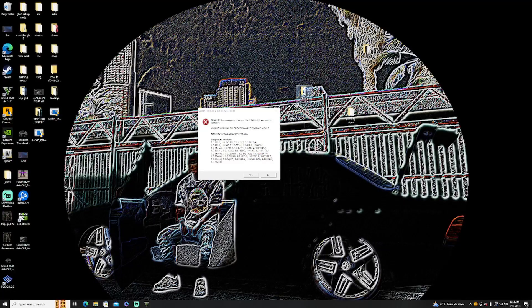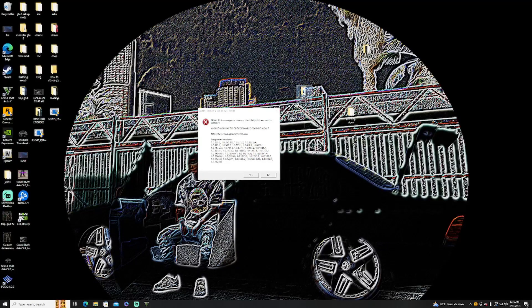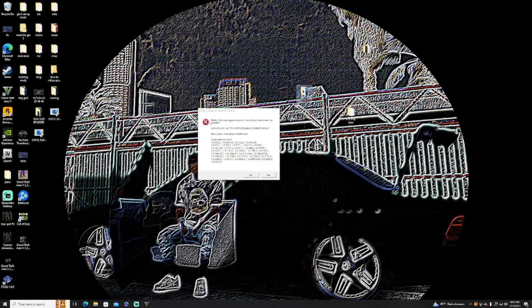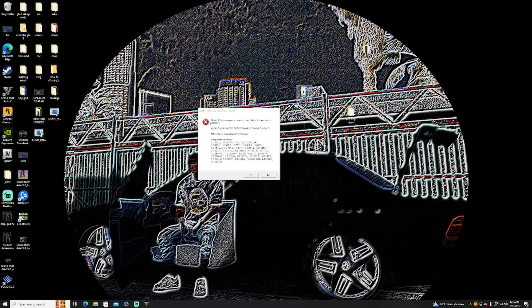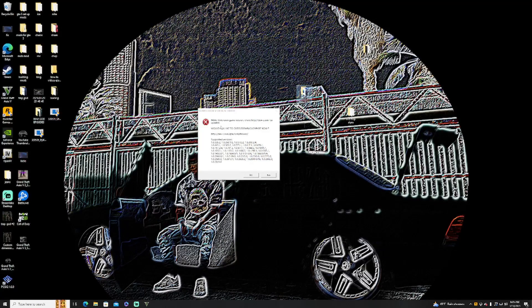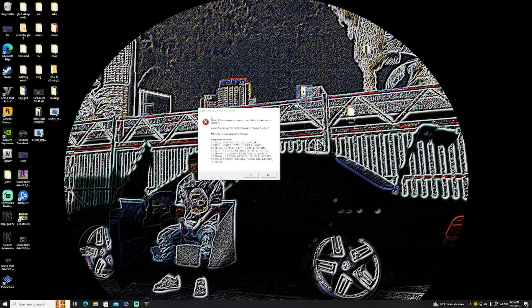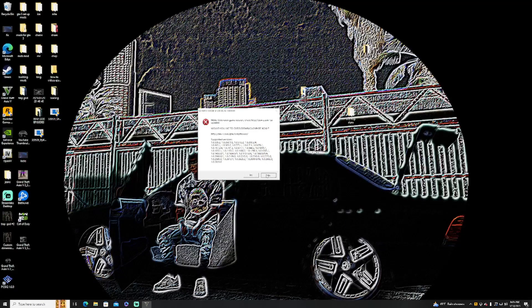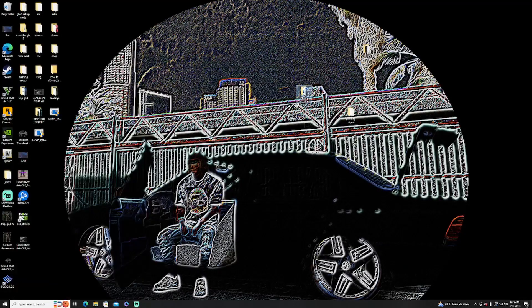This is going to be for the people that need to go into their files and update Script Hook V. It's a very simple fix guys. Most of the time they'll come out with an update as fast as possible.